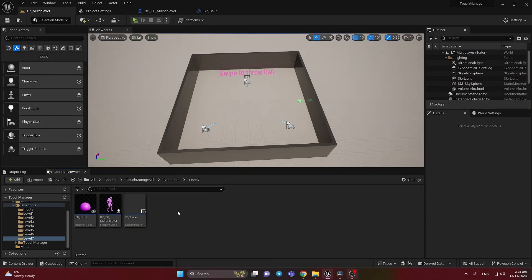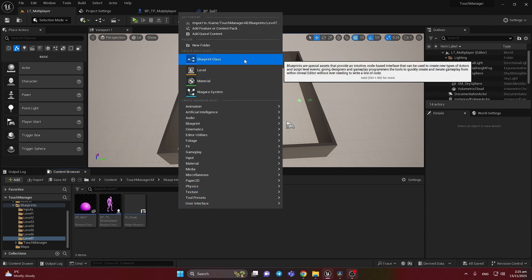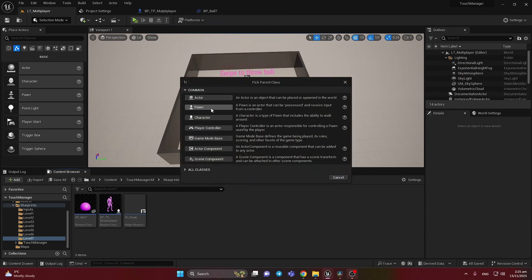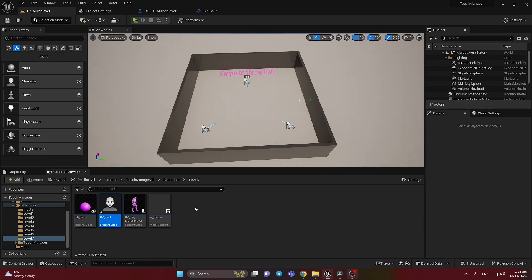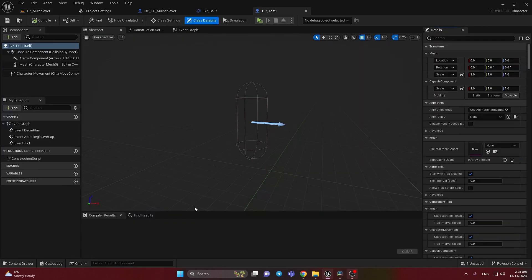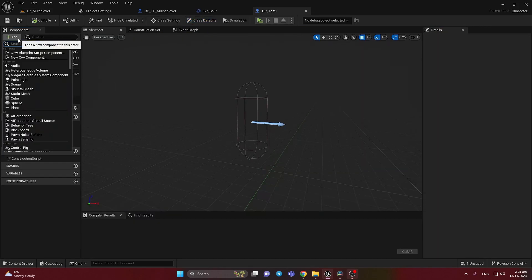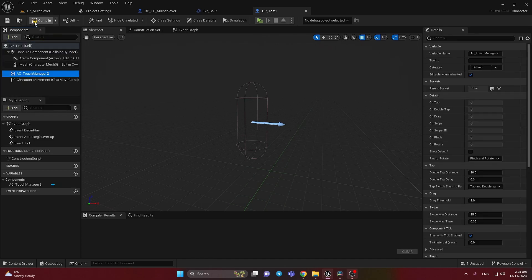How to use new TouchManager. To use it you need to add the Blueprint class. It can be Pawn or Character. I'd like to use a Character for example. I will name it BP test. So let's add here the TouchManager. We have TouchManager 2. It's the new one.